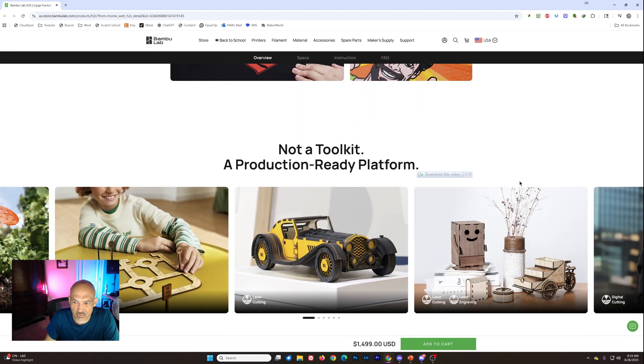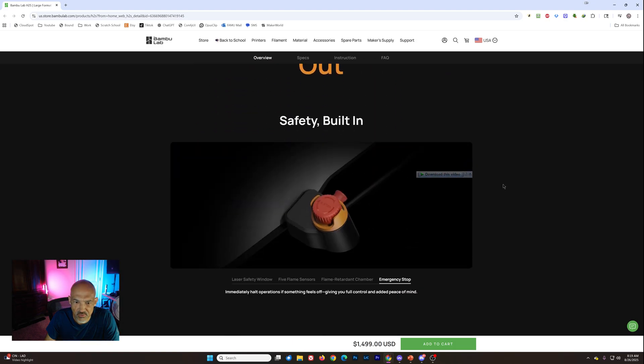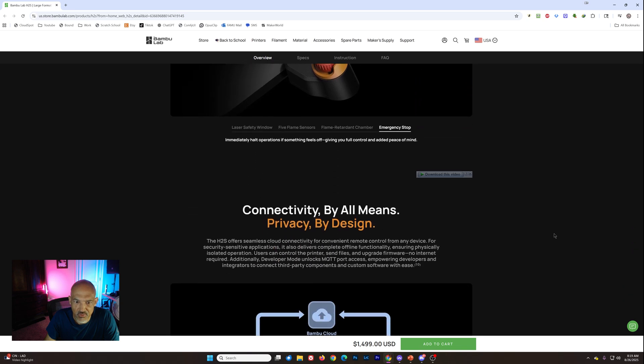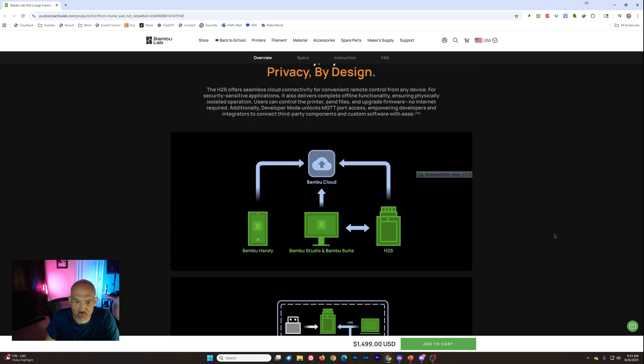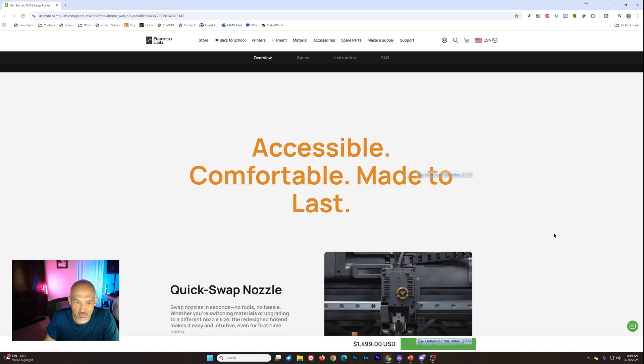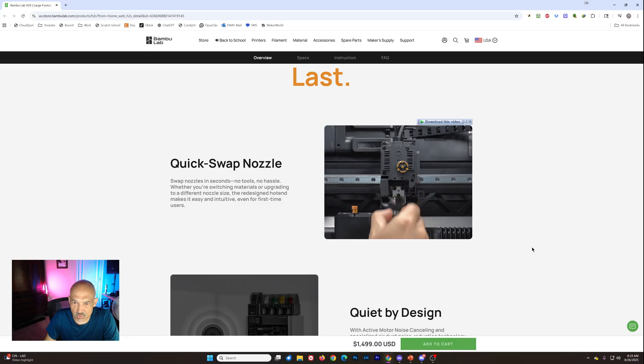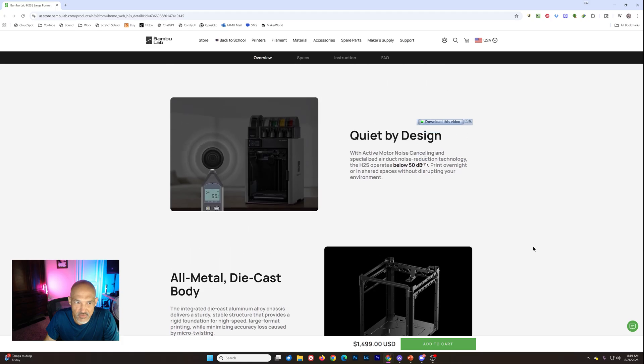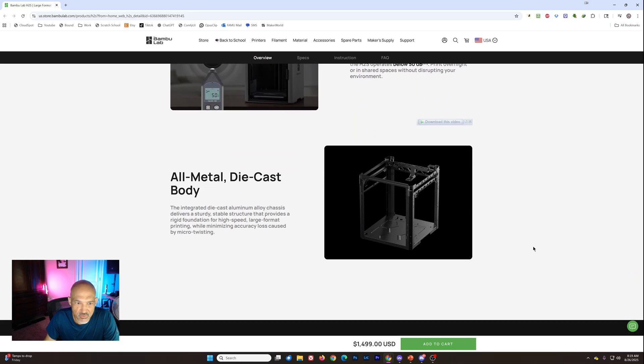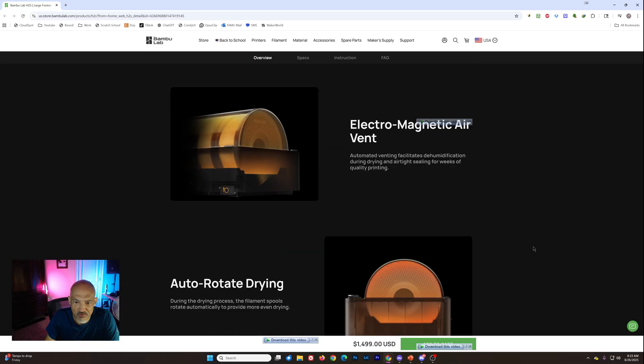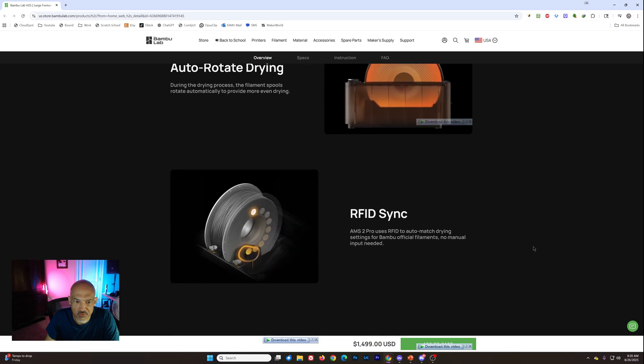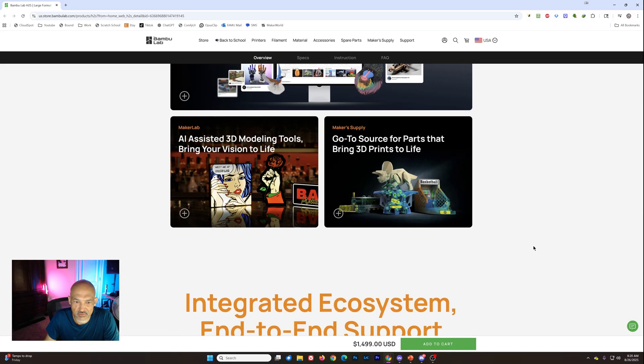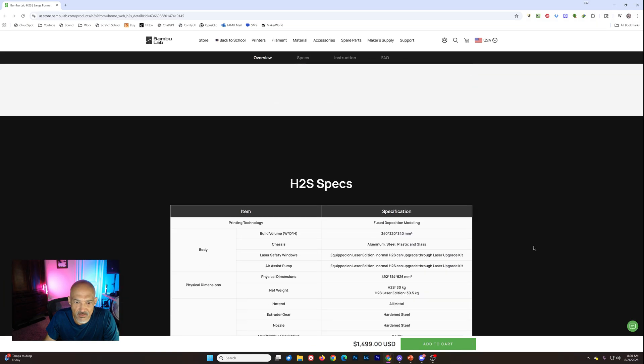But I'll have to see if I can find that. And then we get into the cutting module. And then safety if you do end up with the laser version. There we can see the quick swap nozzle in action. I will tell you that the H2D is a very quiet printer. And they're showing this one about 50 dB. So that's nice to see. And information on the AMS's.